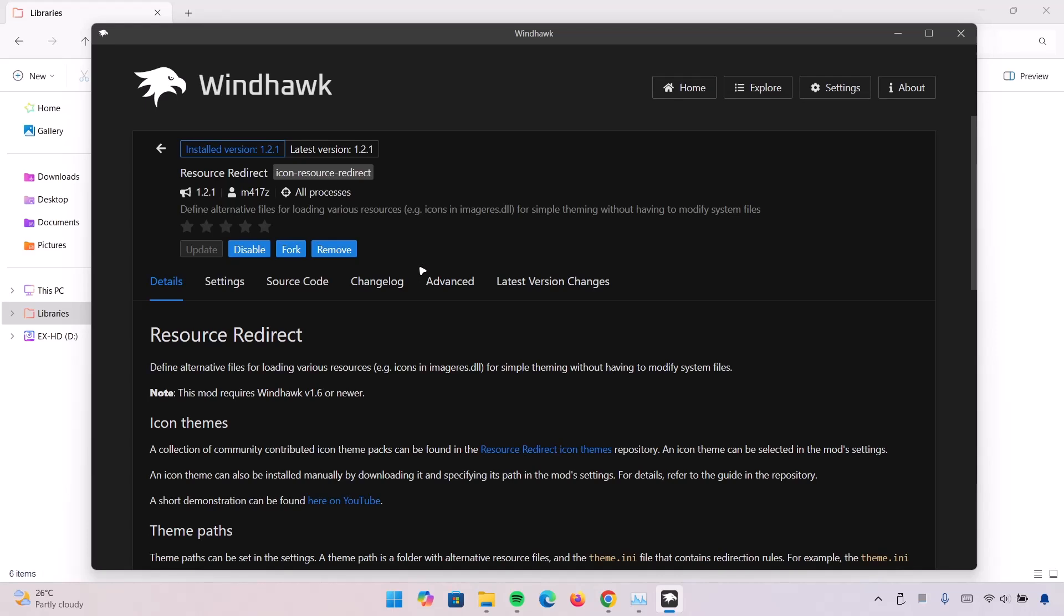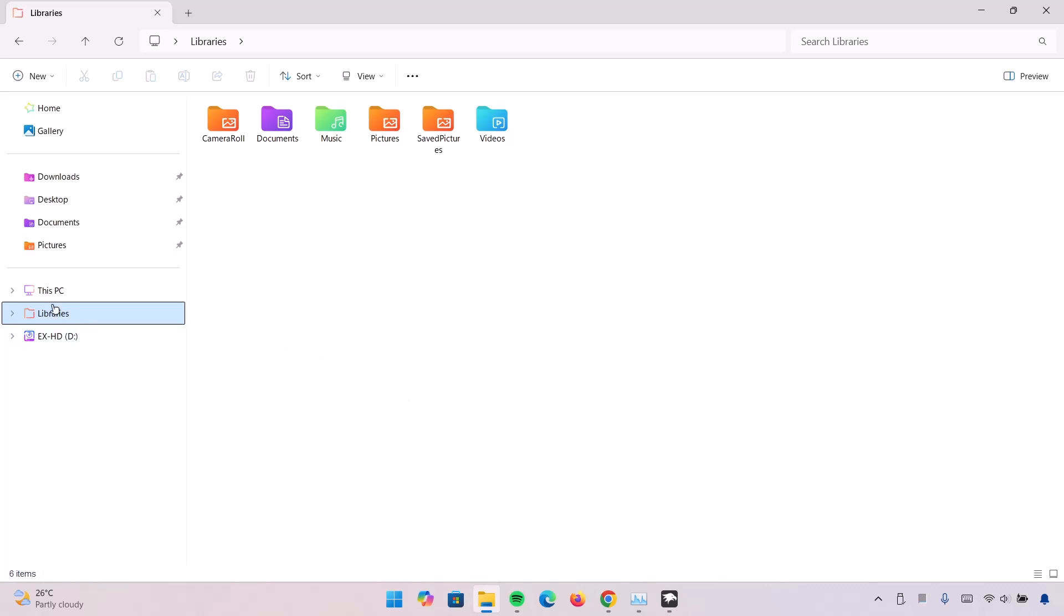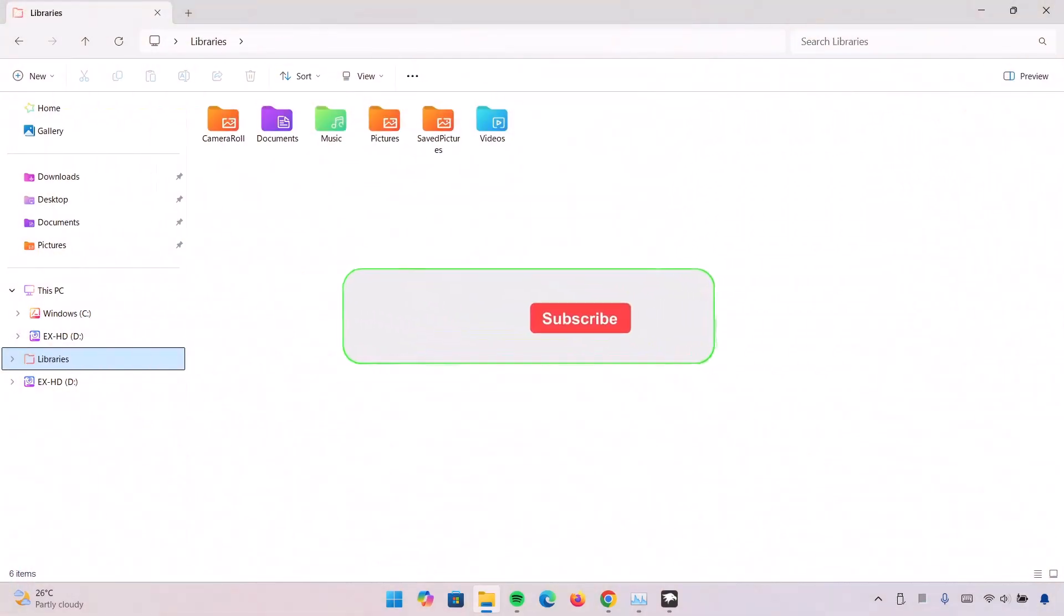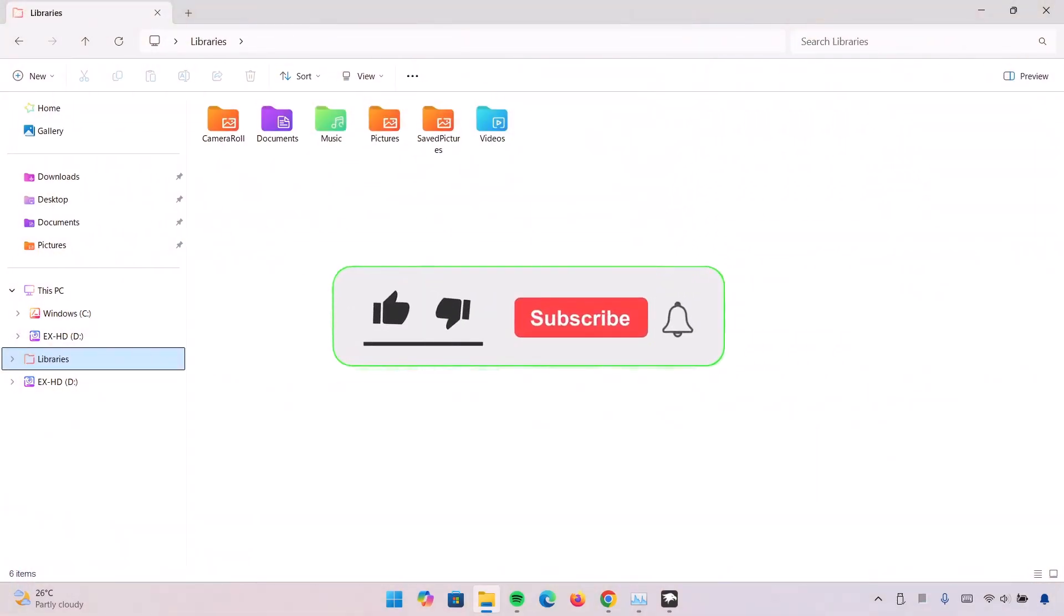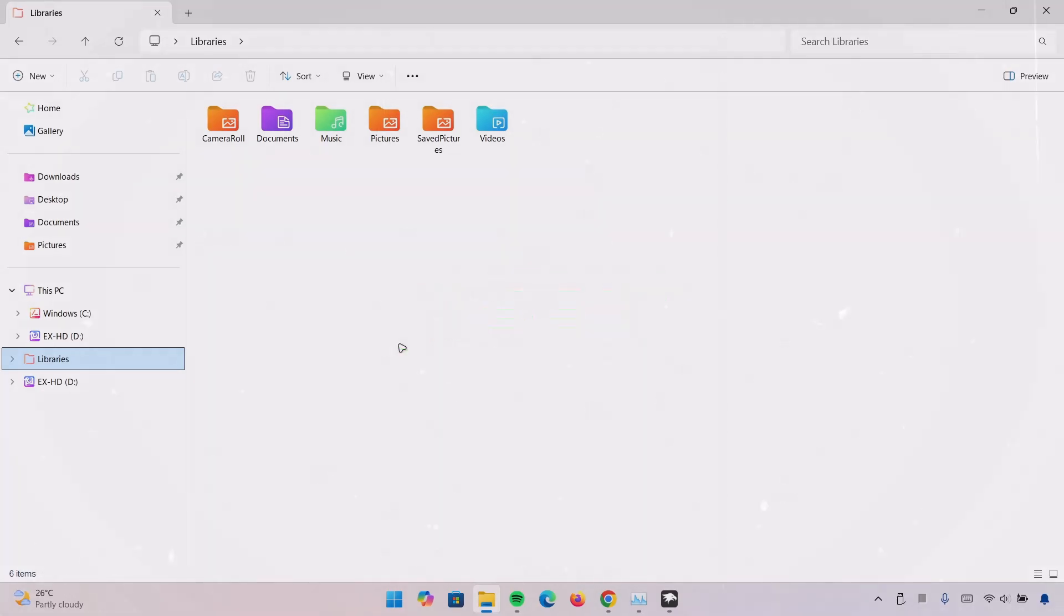And remember to delete the folder right here. Go on to Windows C, delete the mod folder and restart your computer. That is all you have to do to get back to the default File Explorer. So I hope you find value in this video. If you do, leave this video a like and also remember to subscribe to this channel. Have a nice day guys, peace out.